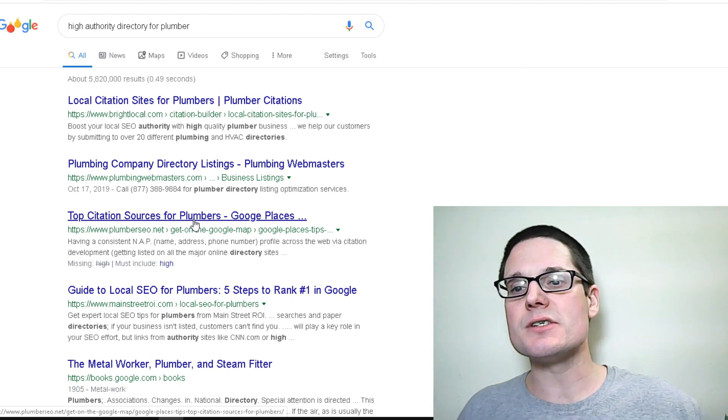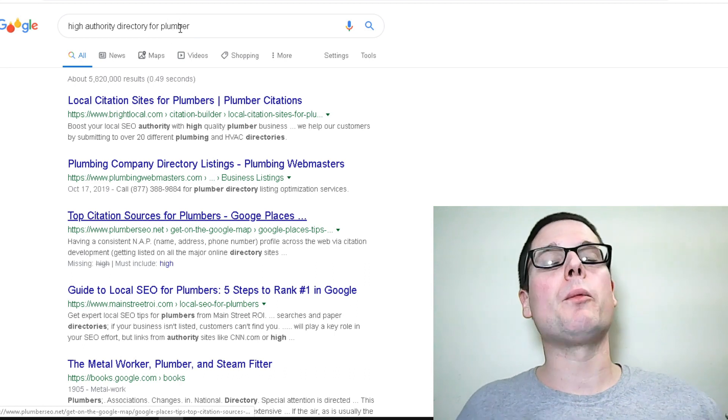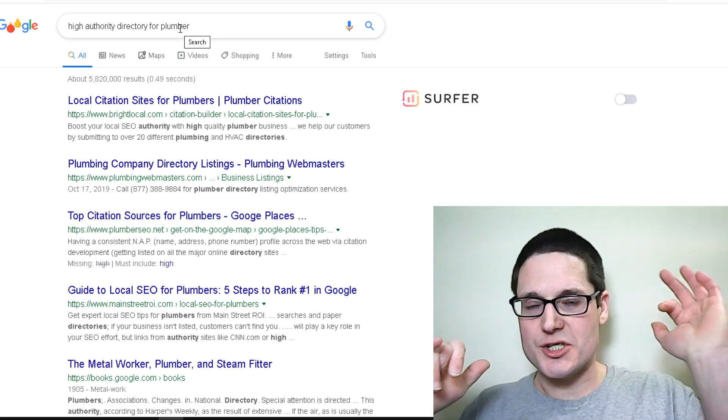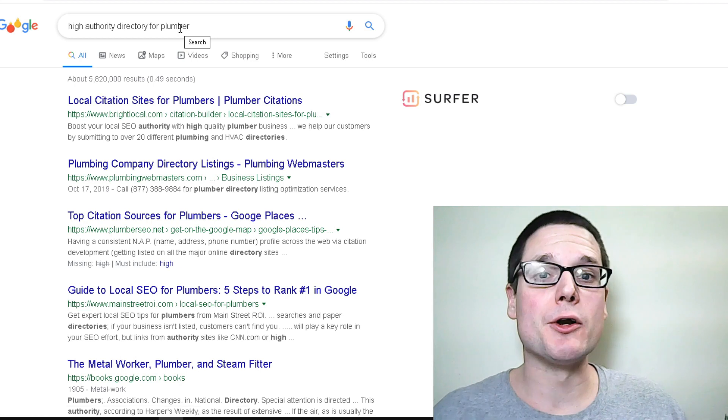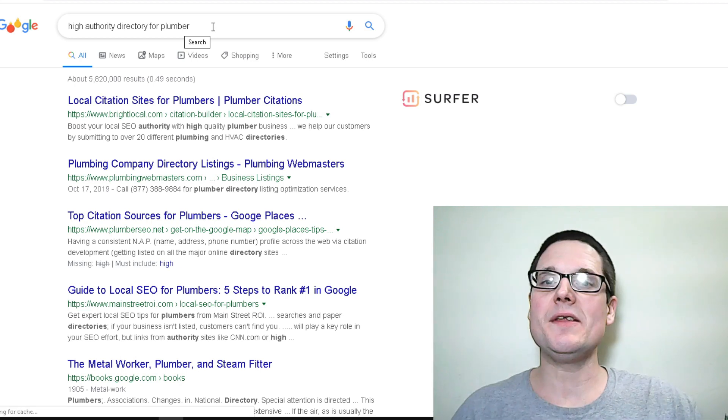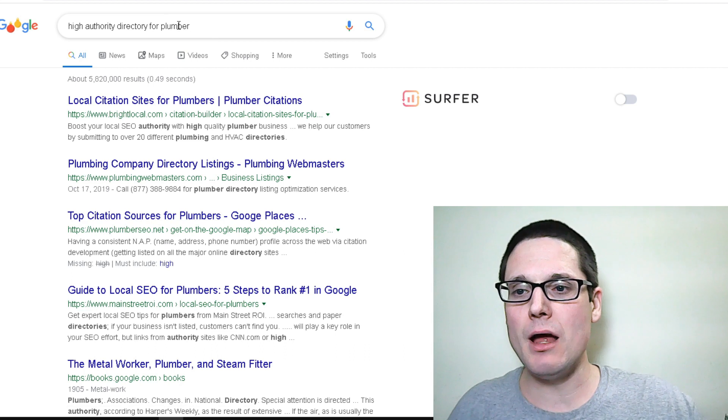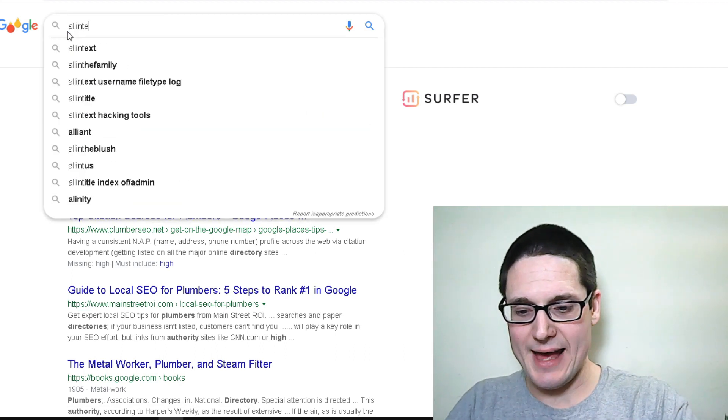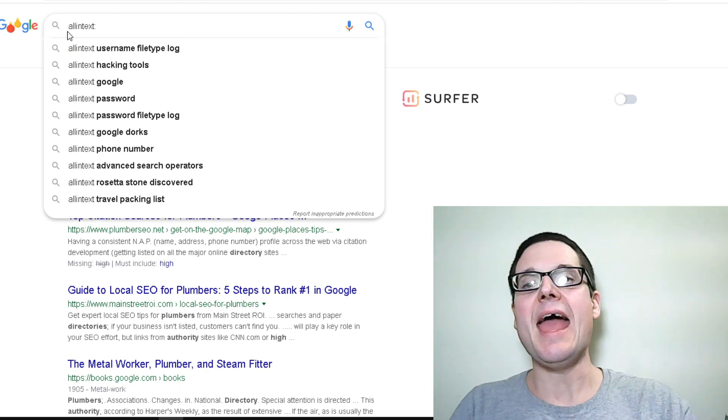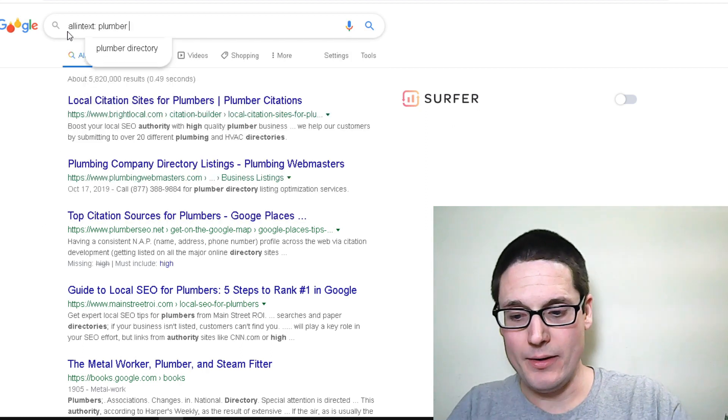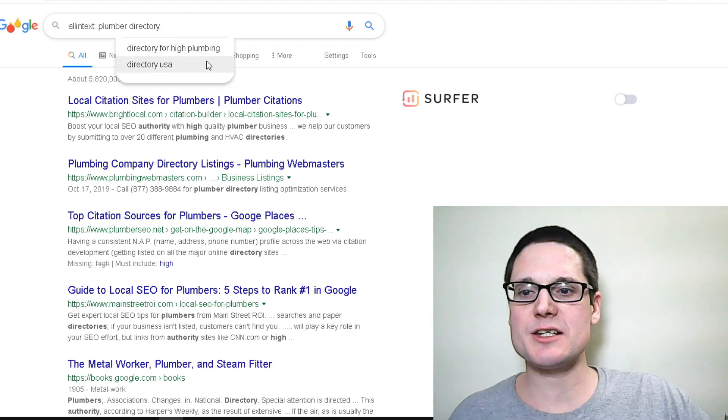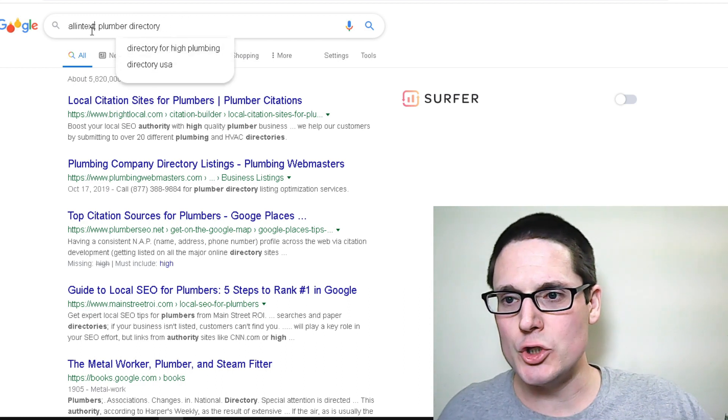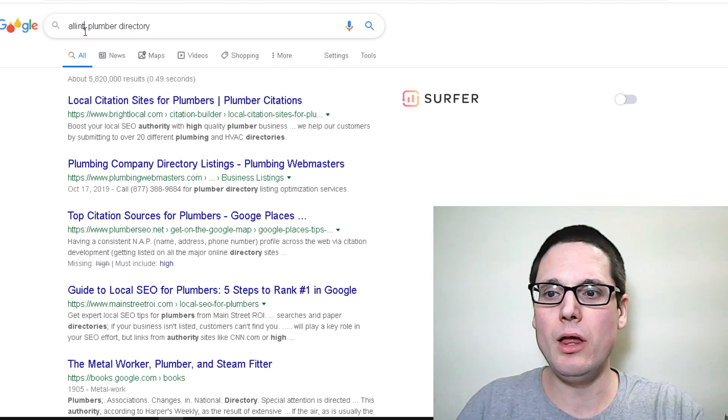Now with that being said, another search that I would take would be to start implementing search operators when doing your searches. So we're going to stick with the concept plumber. Another one would be allintext: plumber directory. You could do allintext, allintitle.